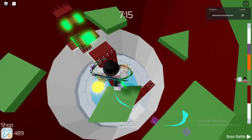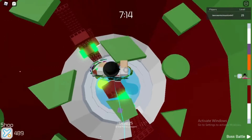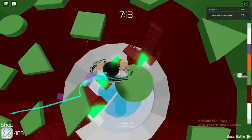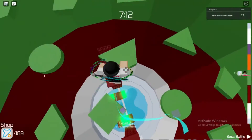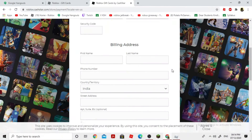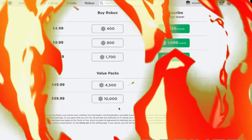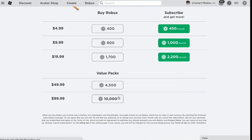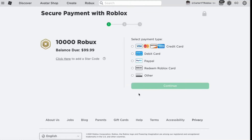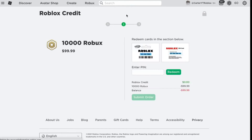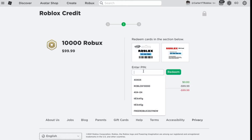You cannot enjoy this game creation platform as much if you don't have Robux. Definitely Robux is not free — you will have to buy it, and you can also check how to buy it on Google. Now, as you know about Robux, let's start the main part.